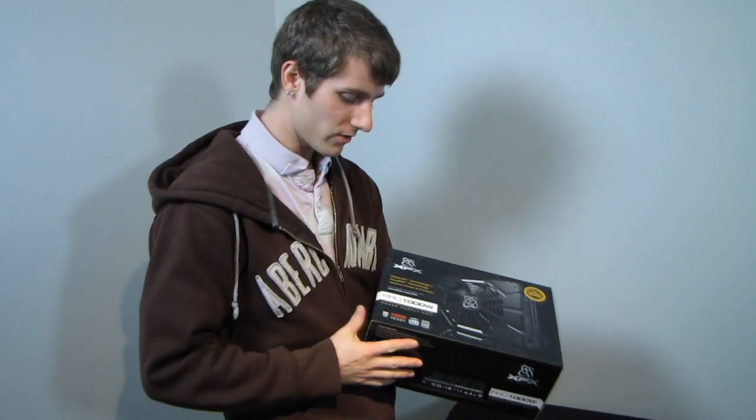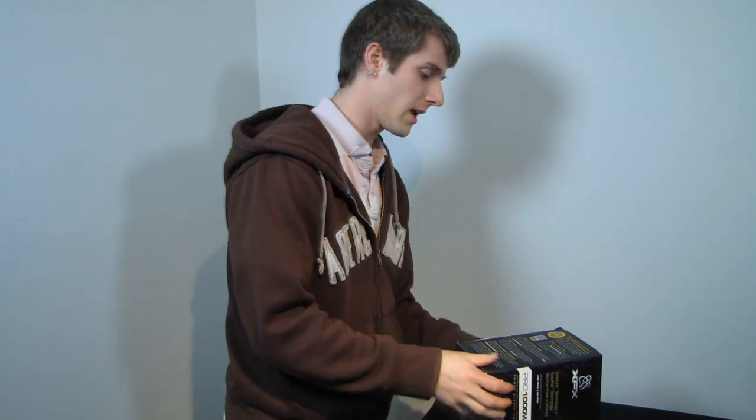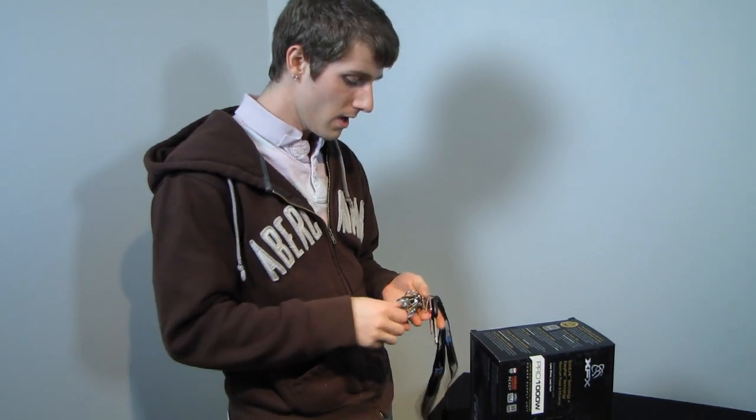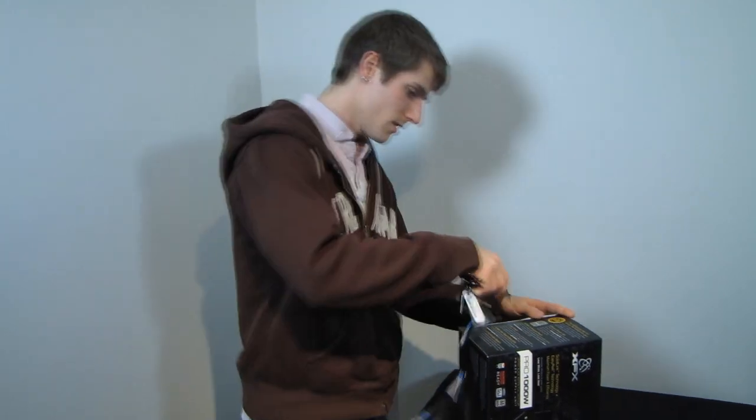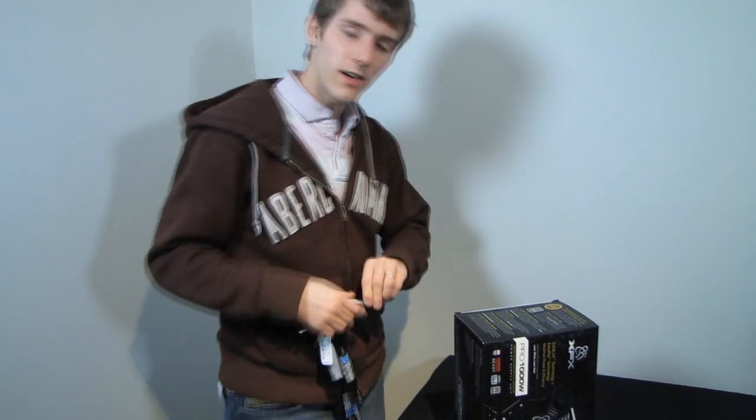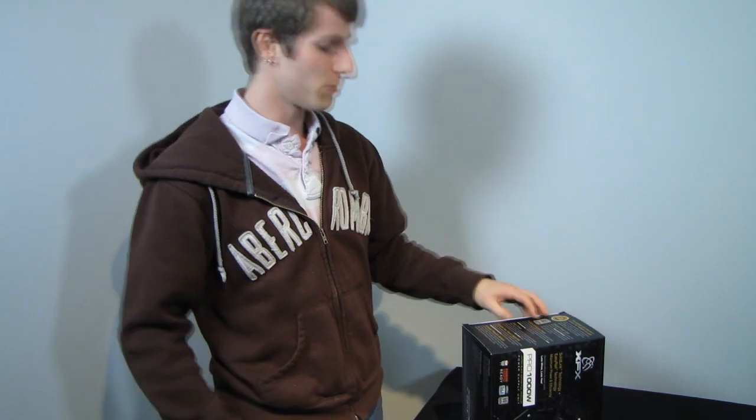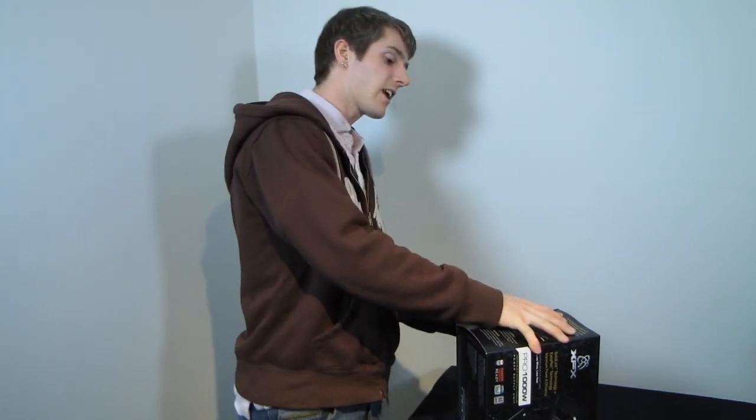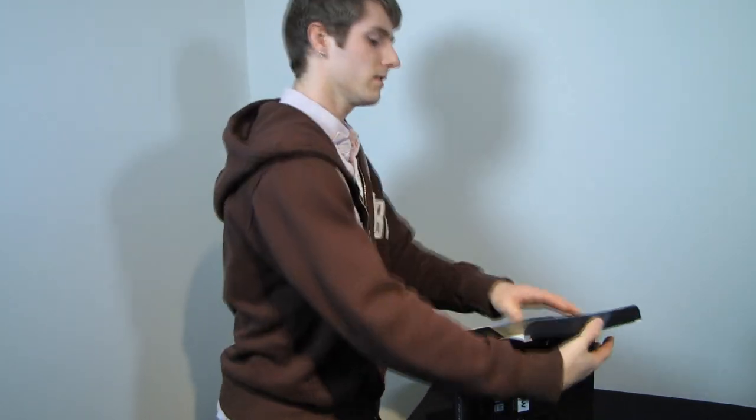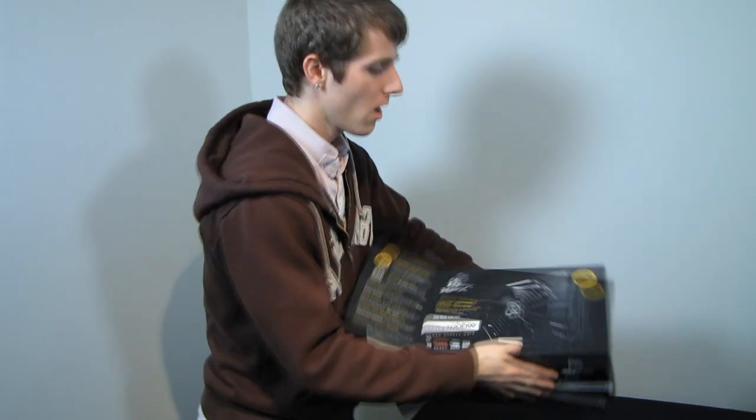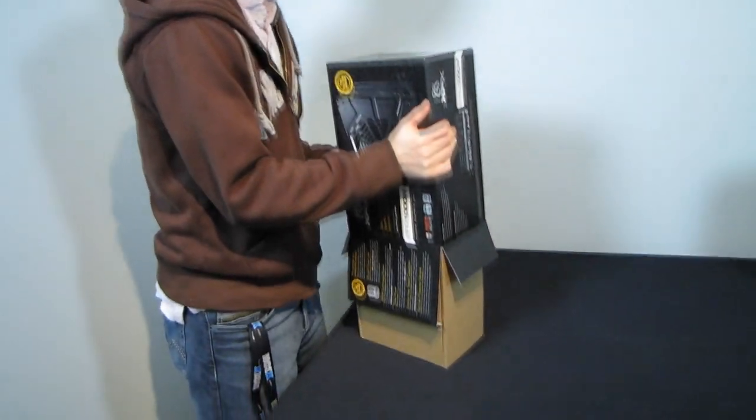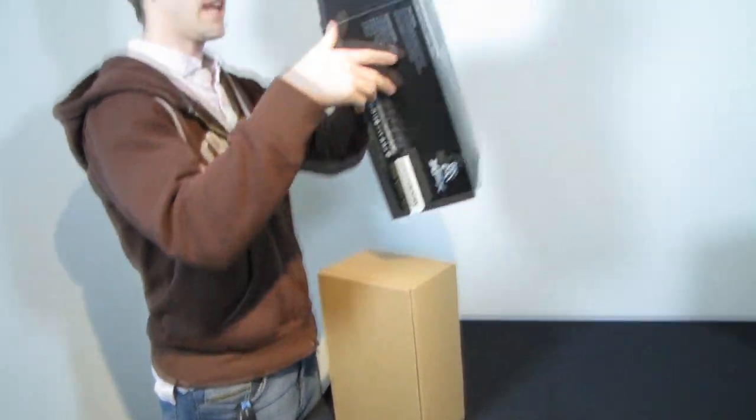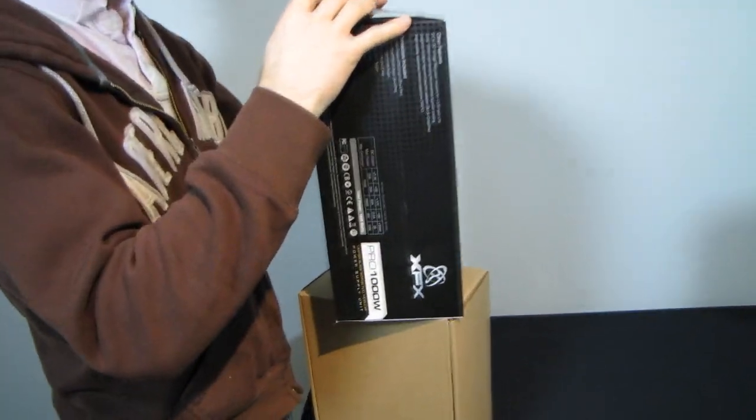Well, this new XFX power supply brings a few interesting things to the table. So the first thing we're going to do is go ahead and open it up. So this is the second time we've encountered this on this particular channel and what this power supply is, is an 80 plus platinum power supply.